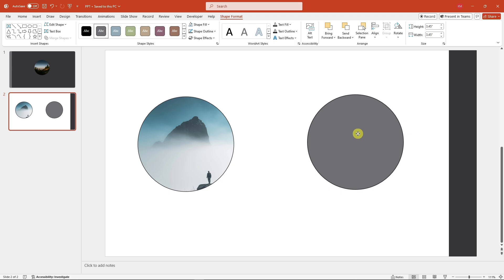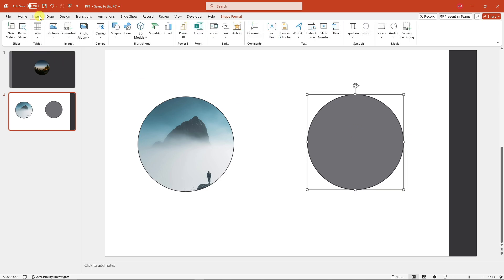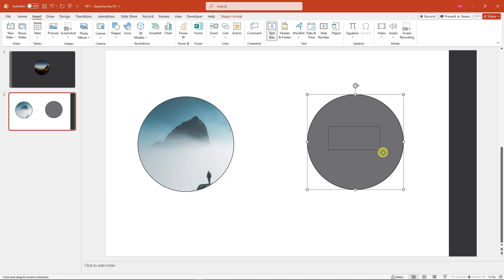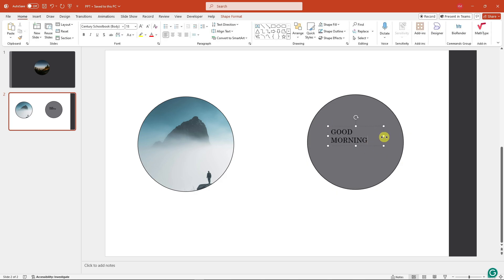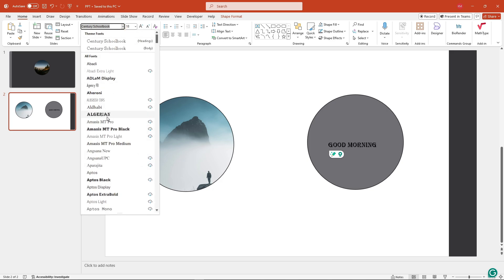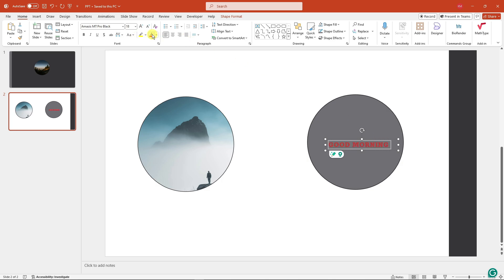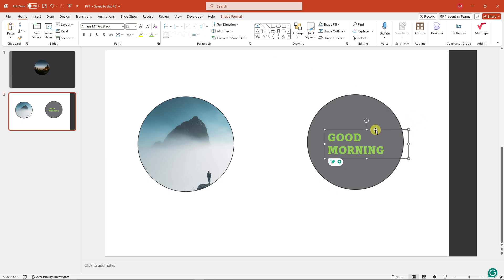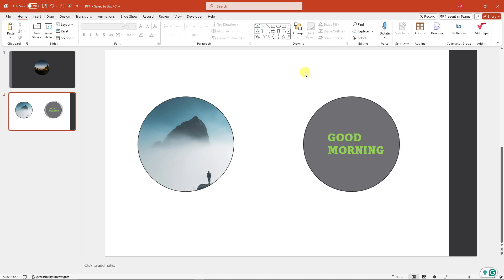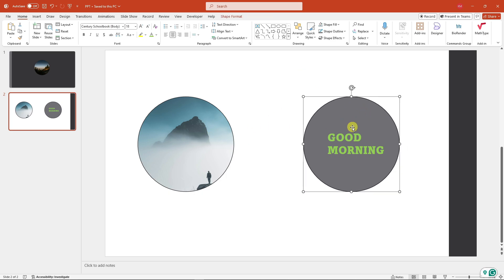Now I'll add a text box. Click on Insert and choose Text Box. You can type anything — for example, 'Good morning.' You can adjust it to your liking: change the font style, font size, and color. For example, make it red or green and increase the font size. We've now successfully created an image shape and a text shape.